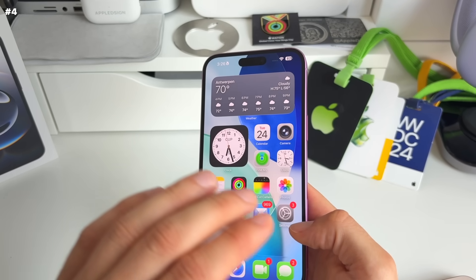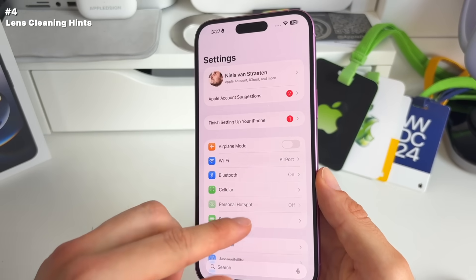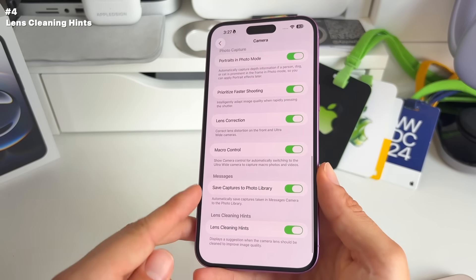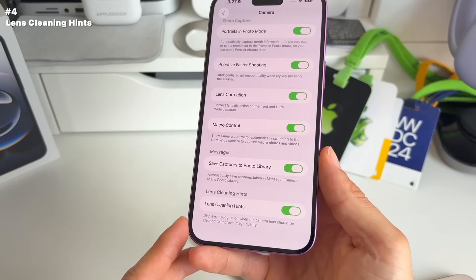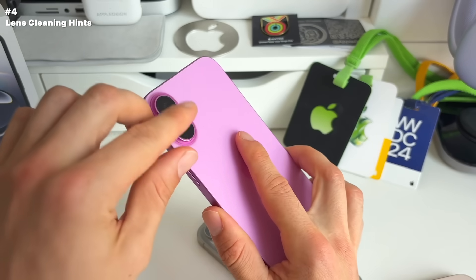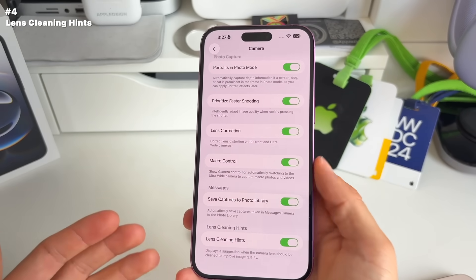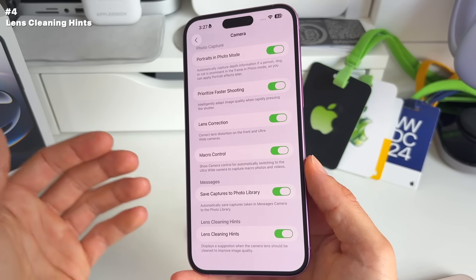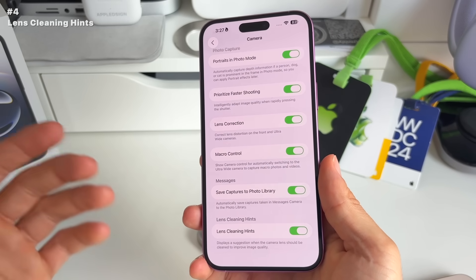Number four: there's a new camera feature — lens cleaning hints. Go to Settings > Camera and scroll to the bottom. Toggle on lens cleaning hints and your iPhone will give you a warning when there are smudges or dust on your camera lens. A lot of photos are ruined by dirty lenses, so this little hint can definitely help you up your photography game.